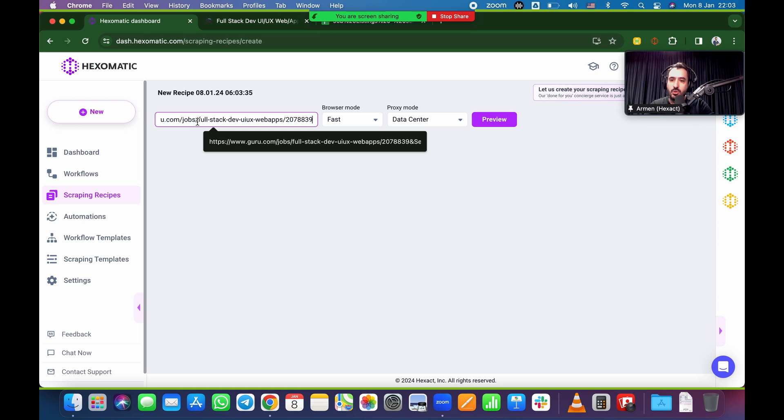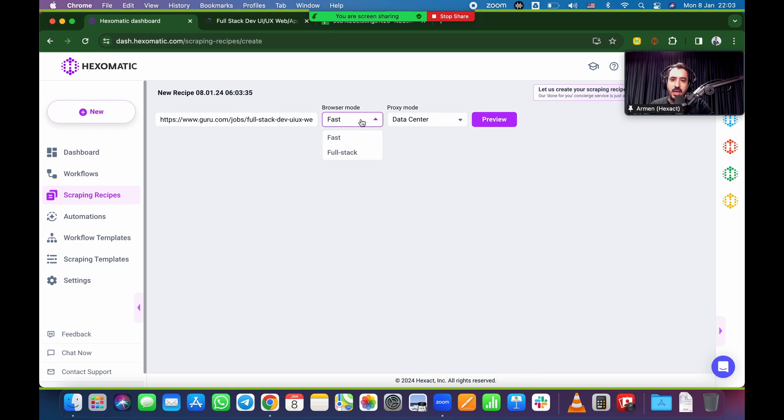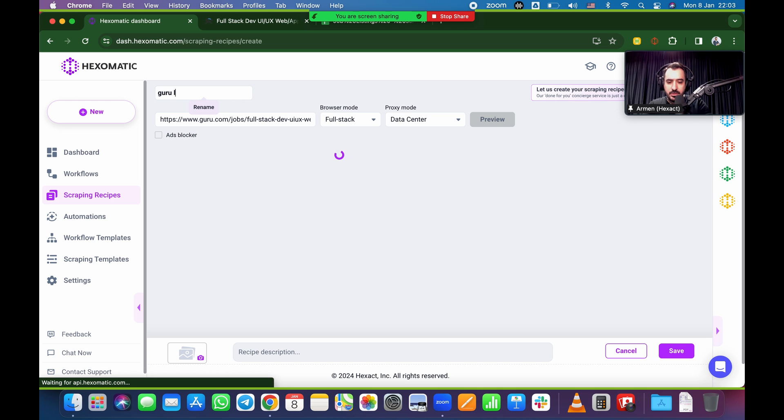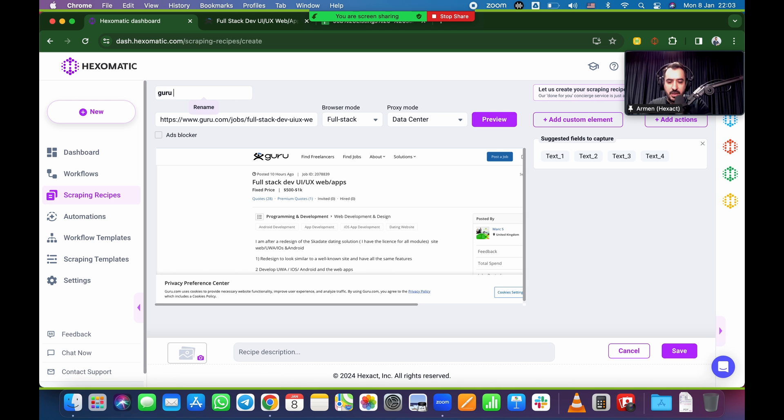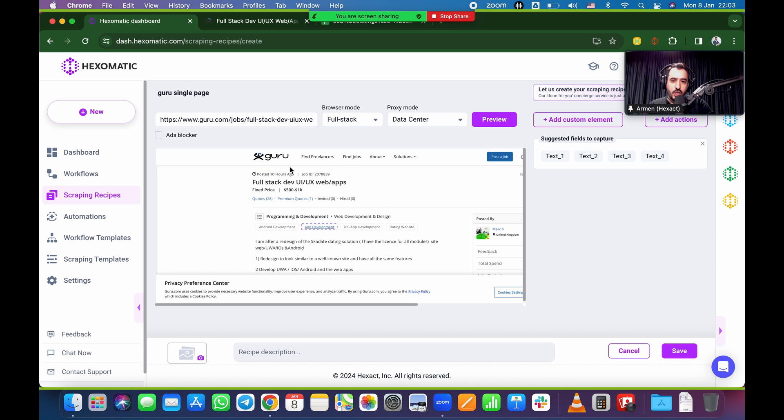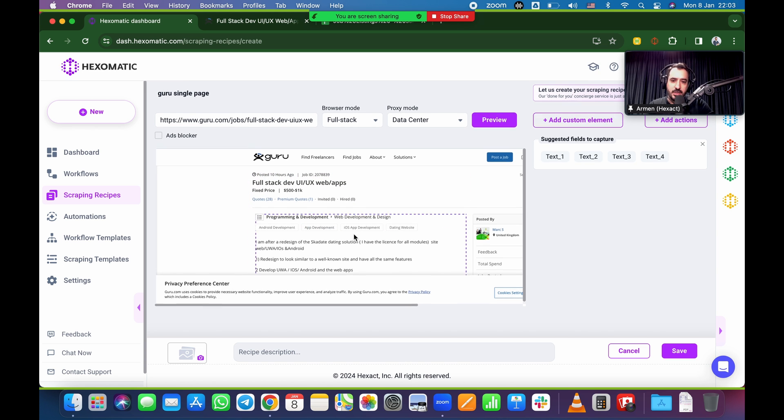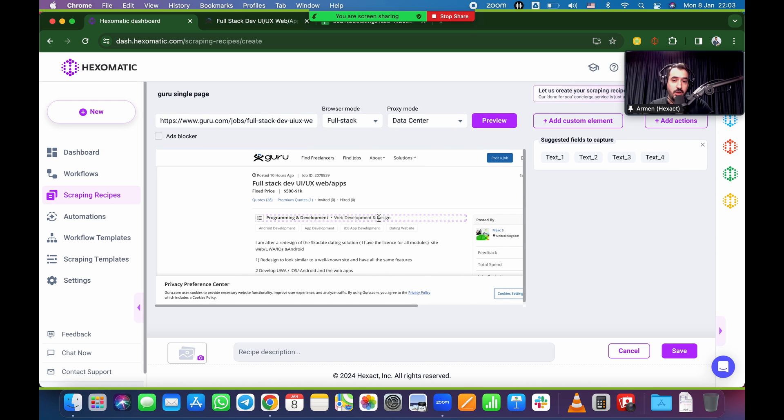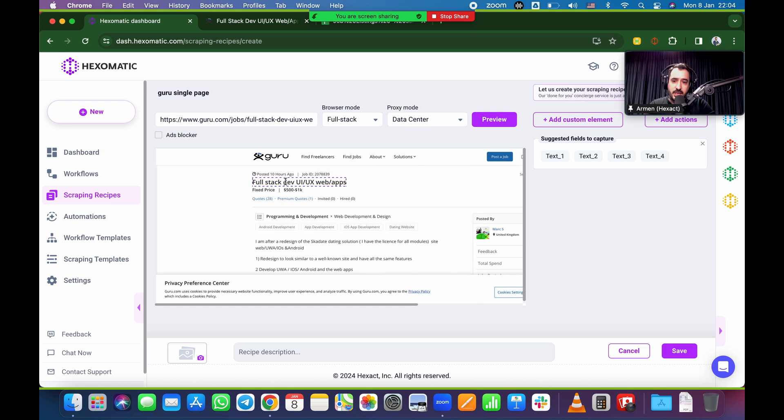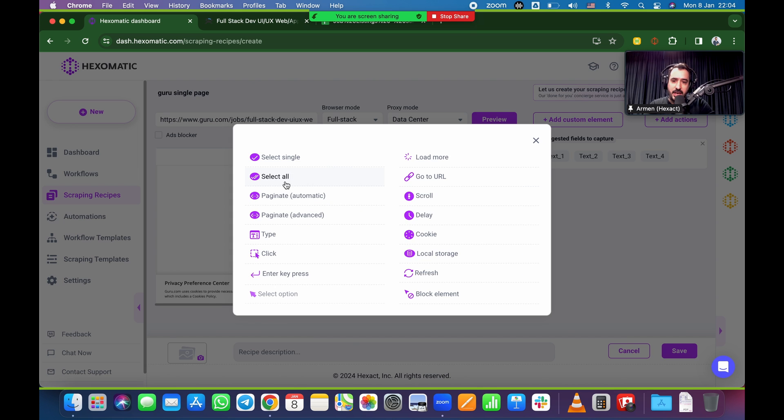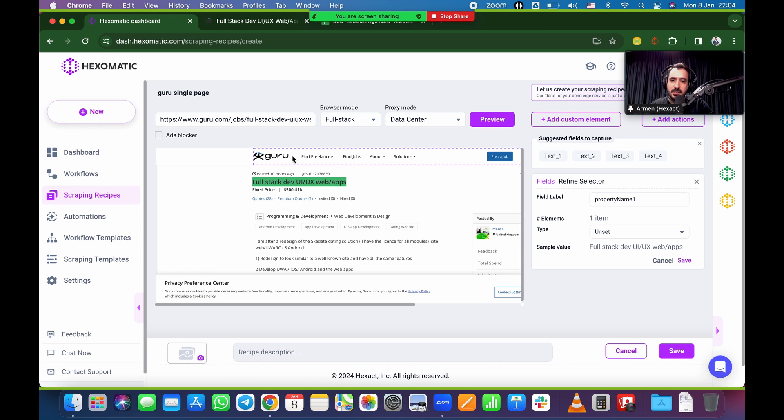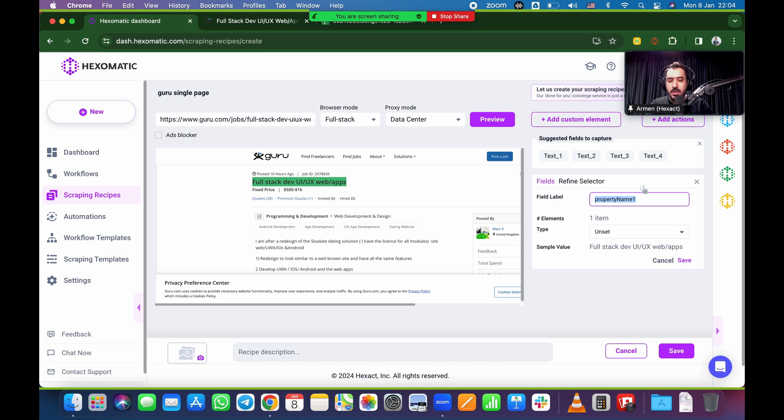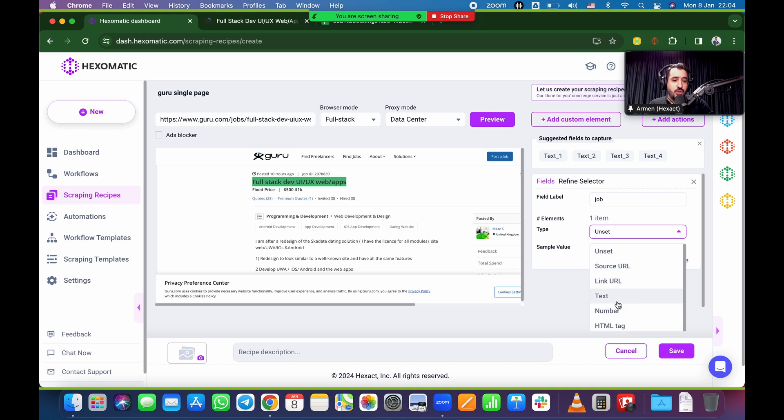I'm going to click on create new here on the top left. It's going to ask me plug in the URL. I'm going to go into full stack, just make sure I grab everything that I need. While it's doing that, I'm going to rename the file. Let's call it guru single page, for example, and it's going to load in. So once it loads in like that, now we have to choose what we want to pull. So first thing we want is the name. So click on that, select single, because it's only one, it's already the listing page.